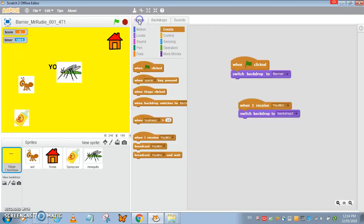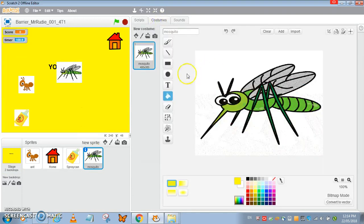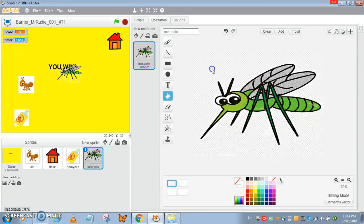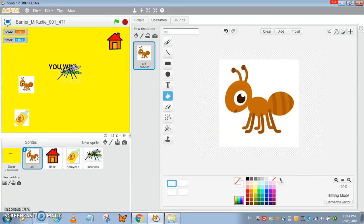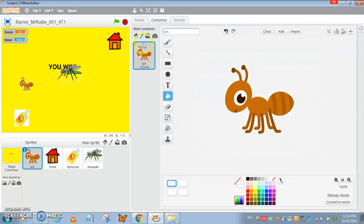You notice that we have this white backdrop so we're just going to remove those on the mosquito and ant costume. Fill and clear, and it's done.